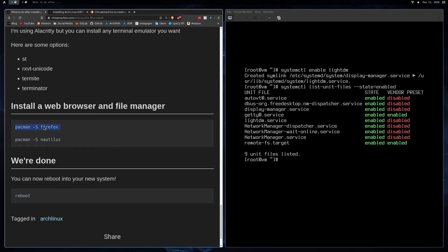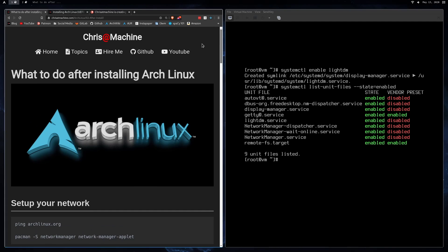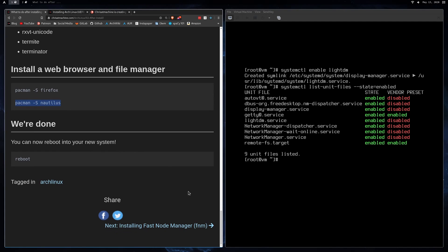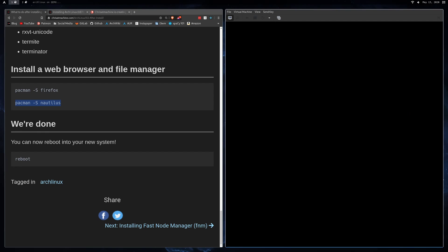Then we're going to install Firefox and Nautilus. You can also install Chromium — I think that's in the repositories before we get to the AUR. Nautilus is just going to be a file manager. So really, we just installed a bunch of packages, enabled two services, and that was all we had to do. There's really nothing left after that, so we're going to reboot now.